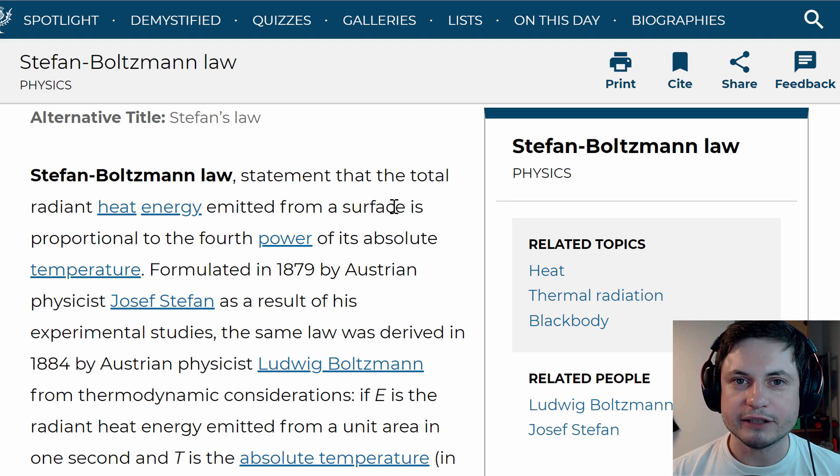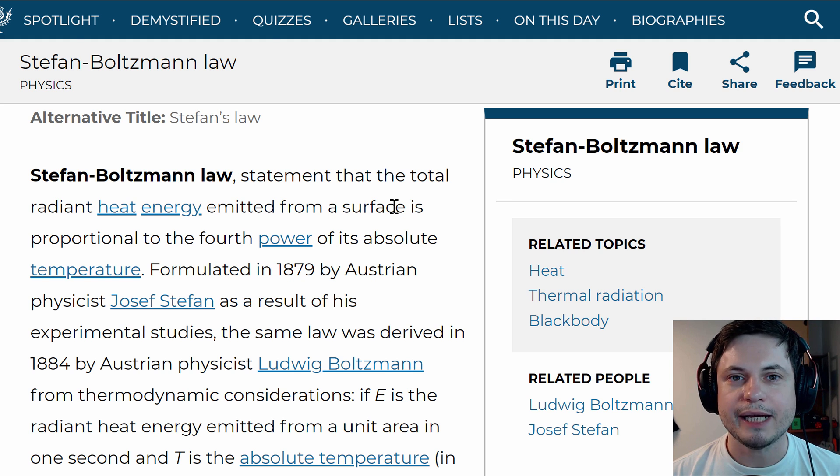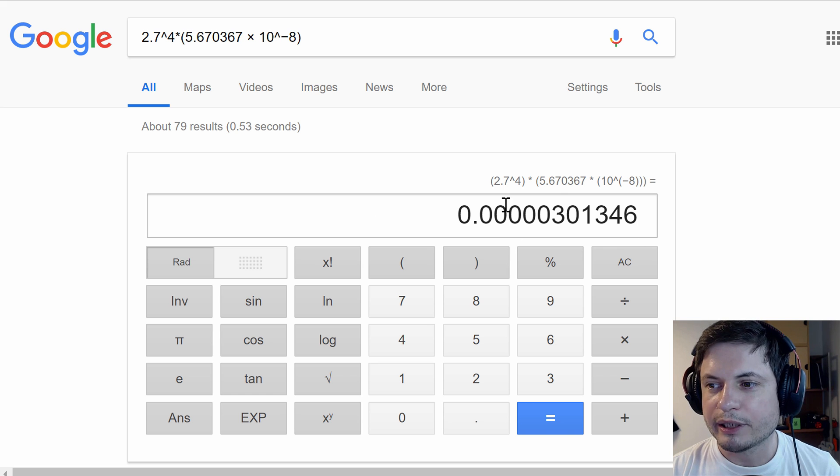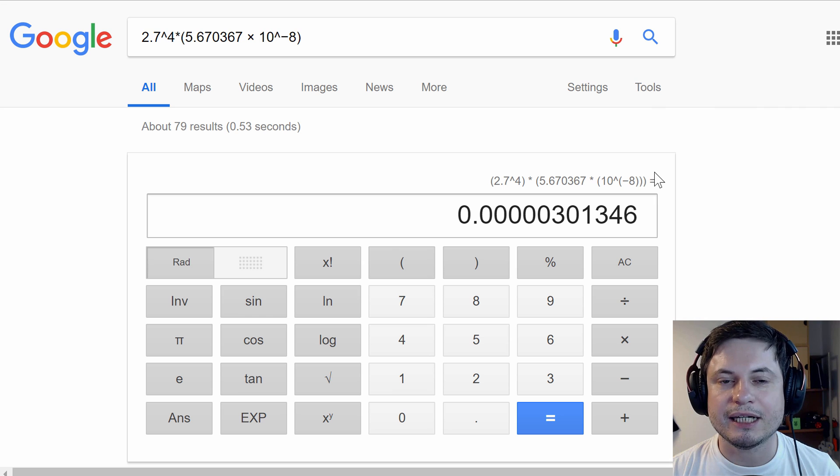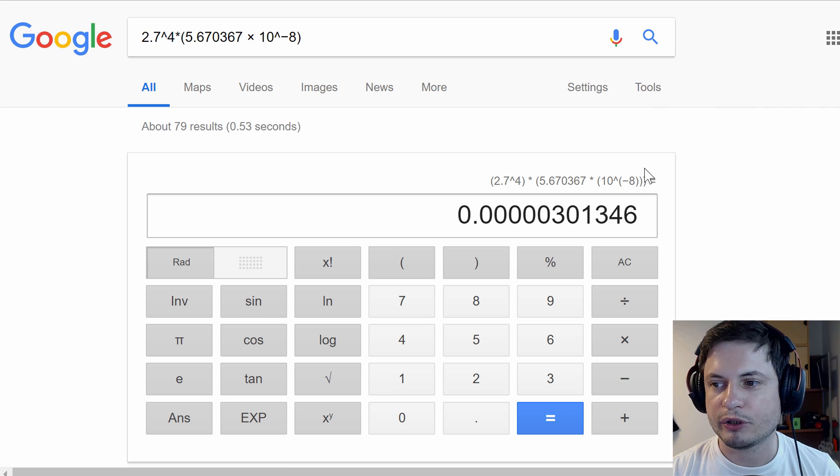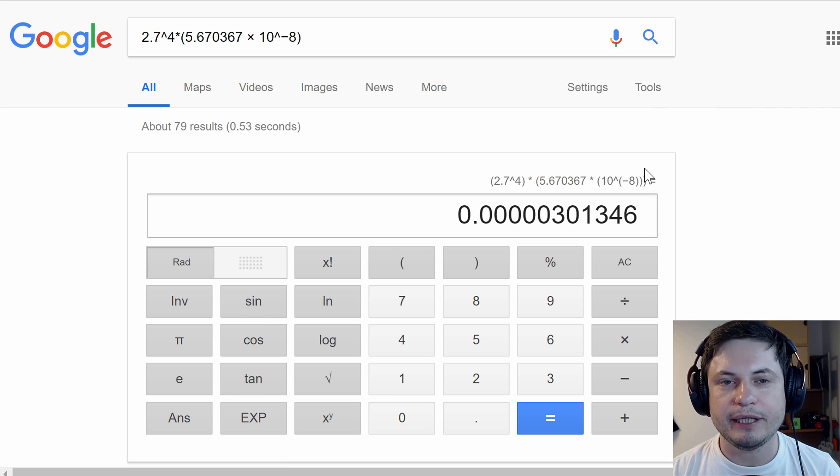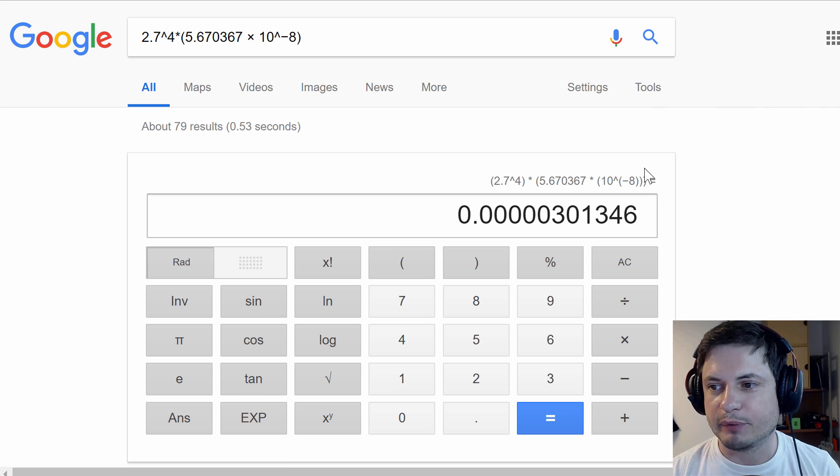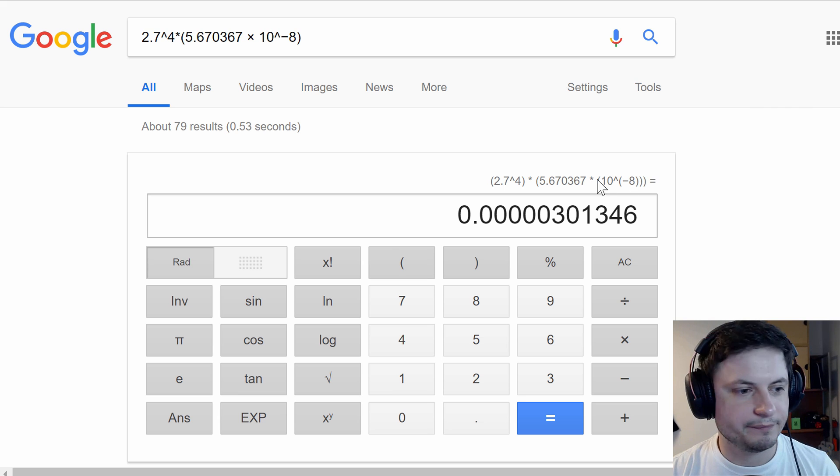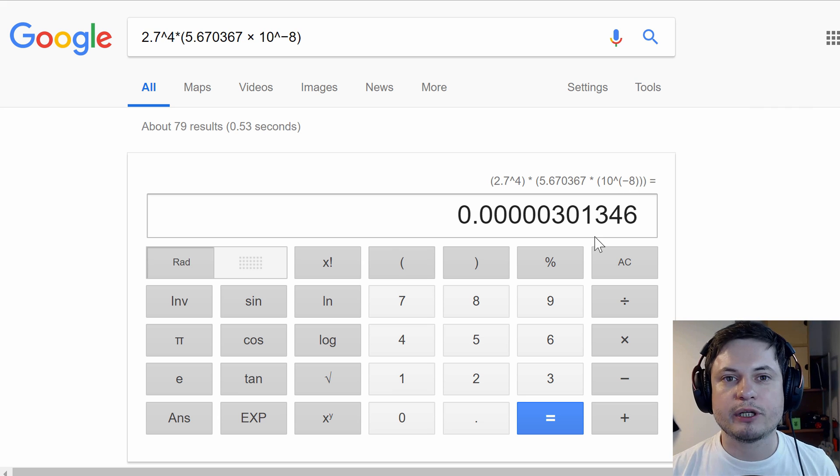If you actually plug in these values what you're going to get is this value right here which is approximately 3 microwatts. In other words, it's 3 divided by a million watts, and this is per square meter.